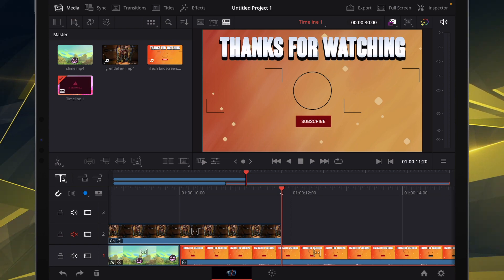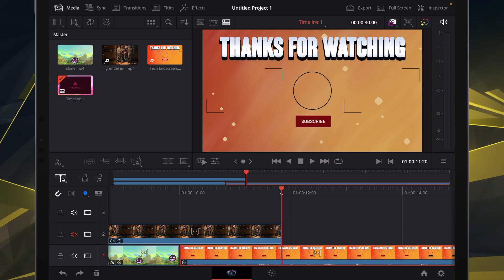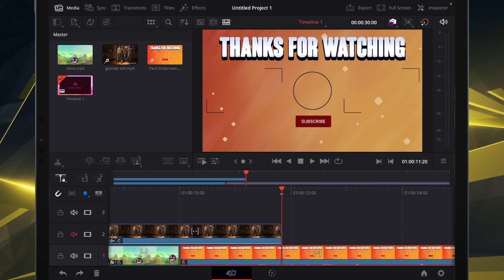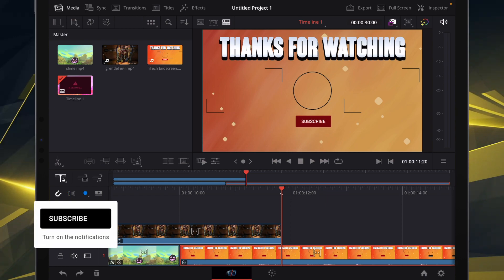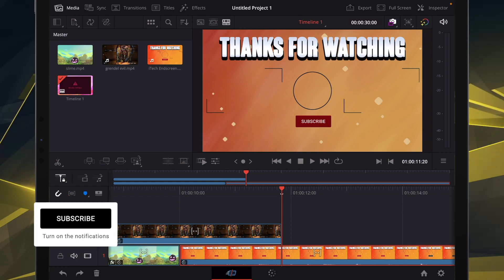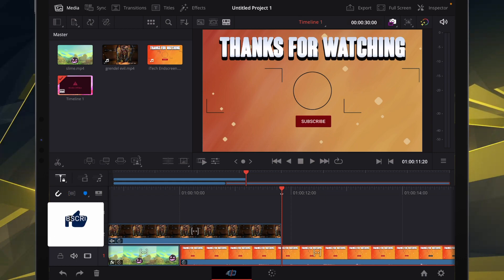Hi, welcome back or welcome to the channel. Today I am giving you guys my opinion slash review of DaVinci Resolve for the iPad.